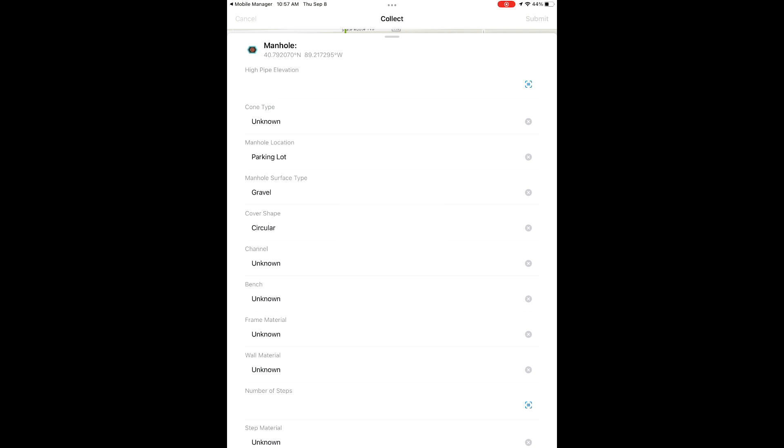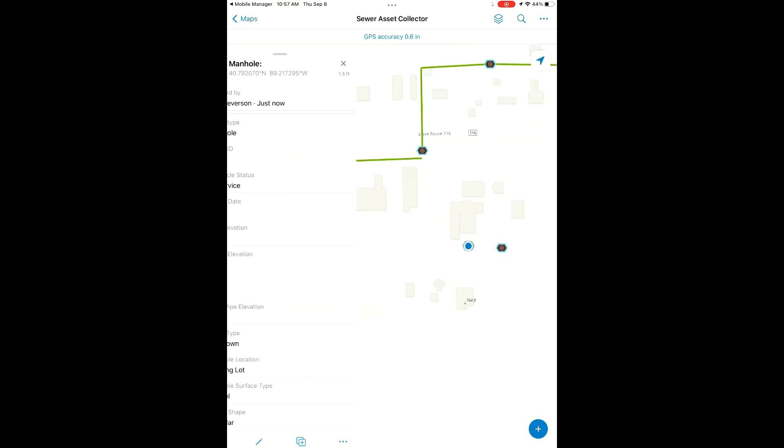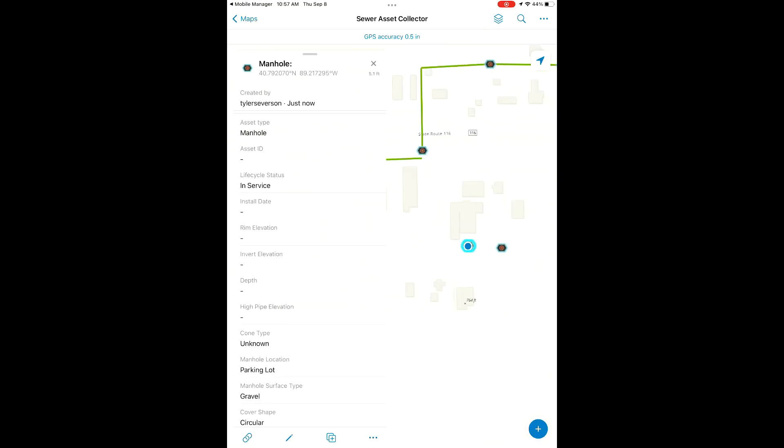So for the frame material, wall material, number of steps, things like that, those will be added later when we open the lid of the feature and do our inspections.